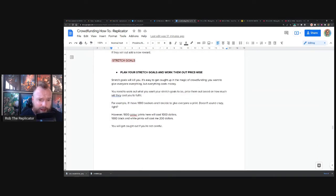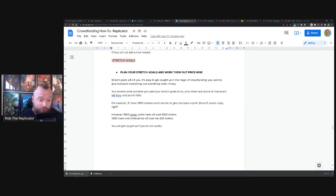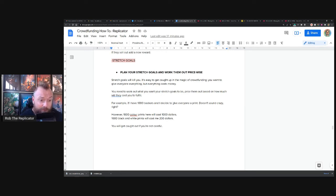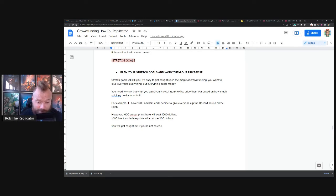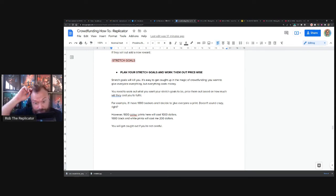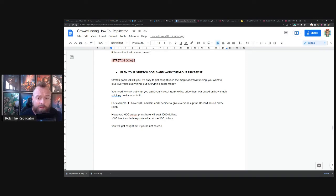Oh, this is really important. Plan out your stretch goals and work them out price-wise. Stretch goals will murder you. It's really easy. I swear this happens to me every campaign. I get caught up in the magic of crowdfunding. You want to give people everything. Everything costs money. You need to work out what your stretch goals are going to be and price them up based on how much they'll cost you to fulfill.